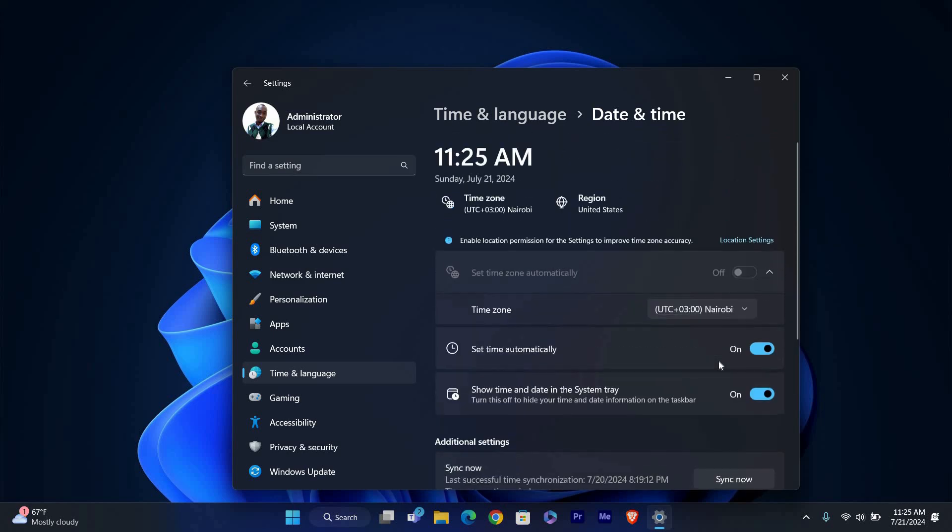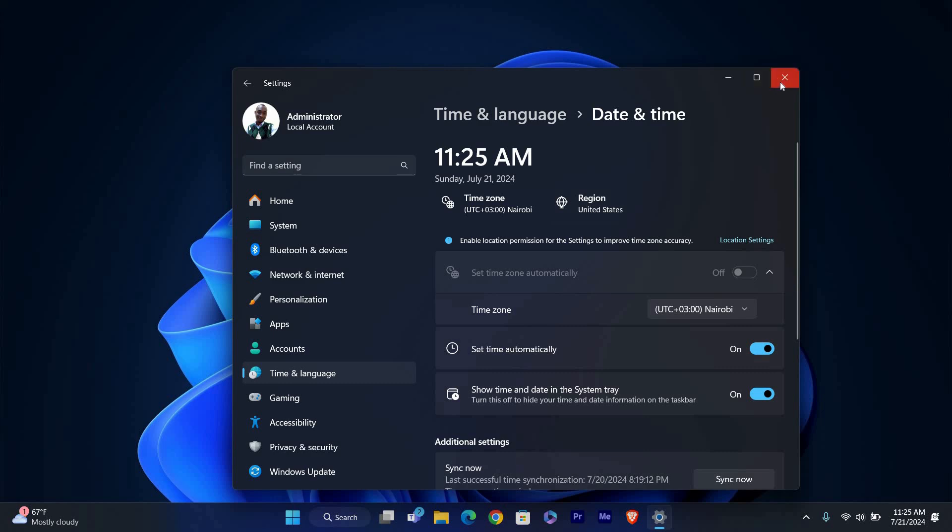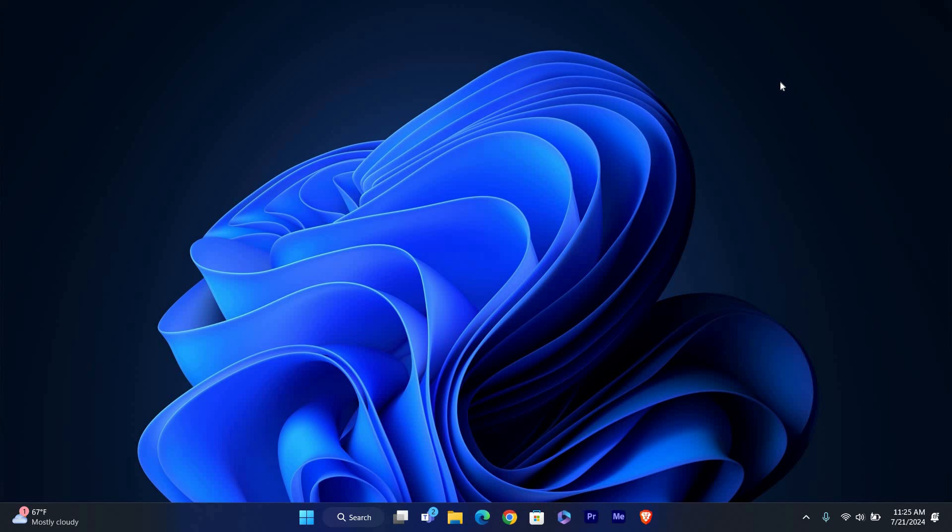That's it, you've successfully changed the time zone and adjusted the date and time settings in Windows 11. Thank you for watching. If this video was helpful, please leave a like and subscribe to my channel for more videos like this and click on that notification bell to never miss an update.